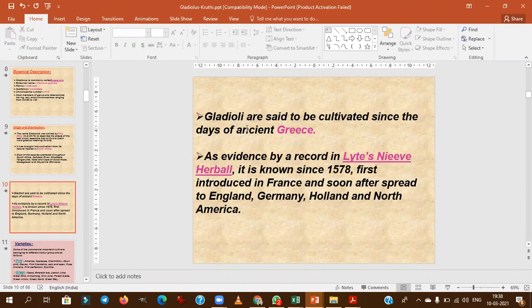Pliny the Elder described and named gladiolus — 'gladius' means sword, as the leaf resembles a sword. Gladiolus was first brought into cultivation from its natural habitat in South Africa, where it was initially recognized as a weed. It is believed Greece was the first country to cultivate this crop.